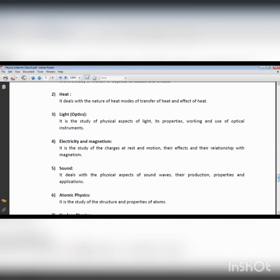For example, if we have a gas filled in a container and we provide heat energy, the internal pressure of the gas inside the container will increase and the volume will also increase. If we connect a movable piston, the piston will move as the internal pressure increases.